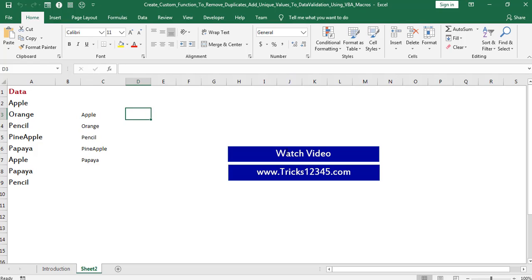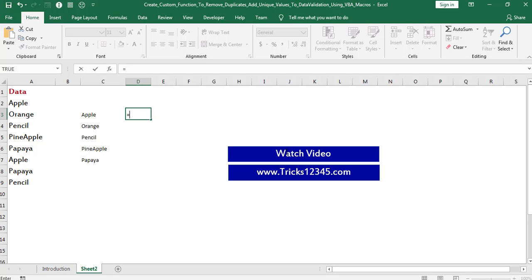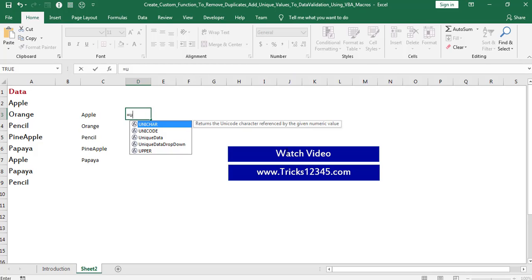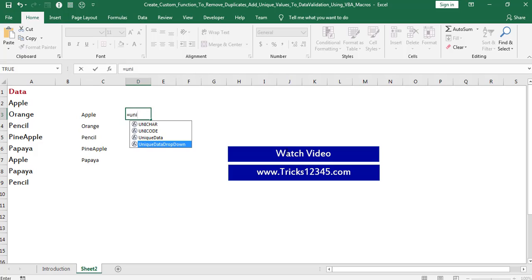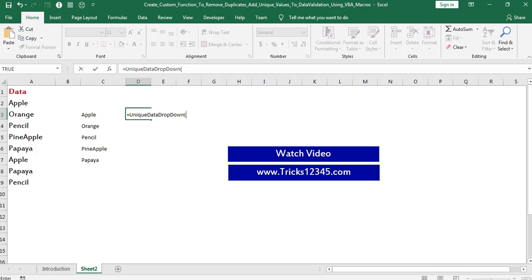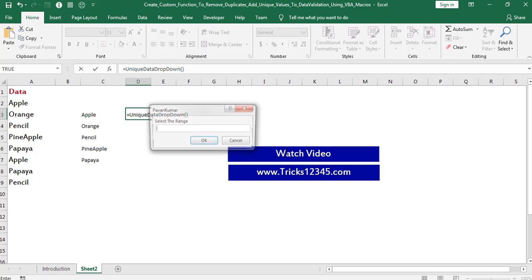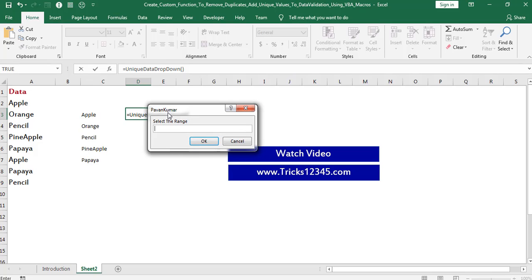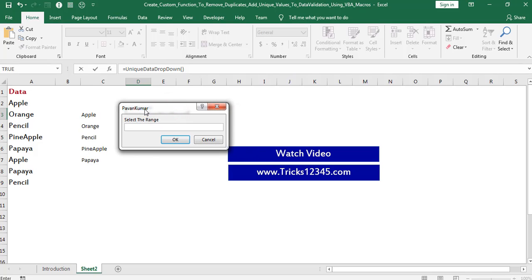In the same way, let us see how to add the data validation drop-down for the unique data. For this purpose I created one more custom function which is named as unique data drop-down. This function also doesn't consist of any functional arguments, so I am closing the bracket. Hit the Enter button. Now the input box is displayed on the screen.